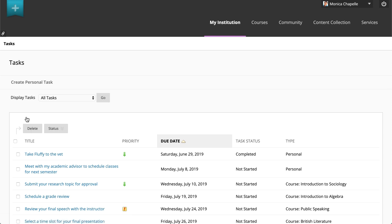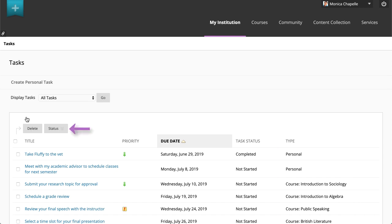The Tasks page can contain two types of tasks: course tasks and personal tasks. Your instructors create course tasks. When you change the status of these tasks, your instructors are informed of your progress. You cannot change the priority or delete course tasks.